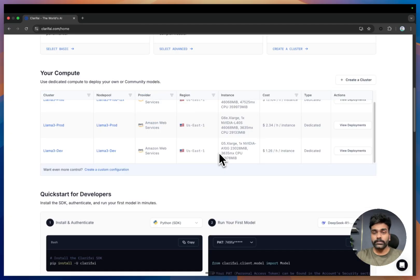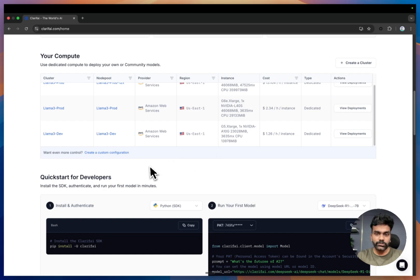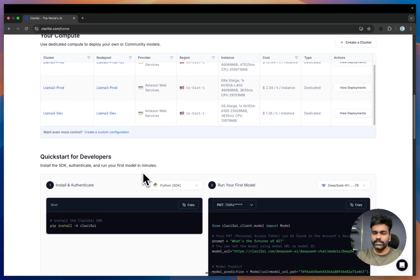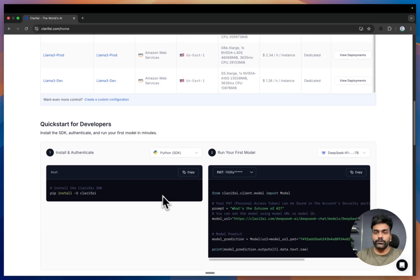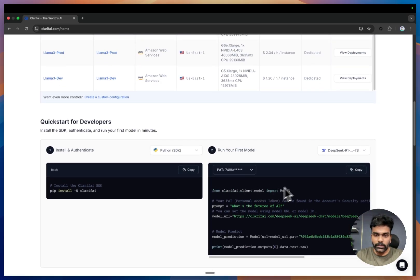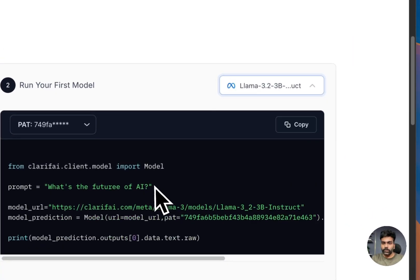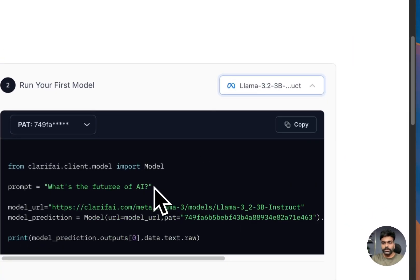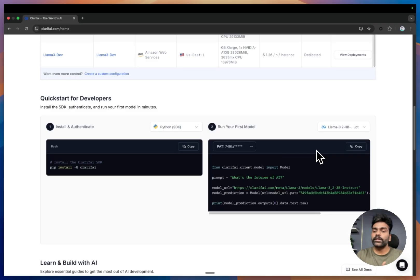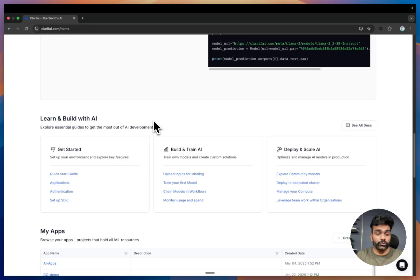For developers, here's how you can quickly get started using one of the models. We offer SDKs that let you run models with just a few lines of code. For instance, if you want to use the DeepSeek or LLaMA 3.2 model, you can simply select the model, copy the code snippet, and integrate it into your own application. We also have resources and quick start guides to help you get started with the platform.